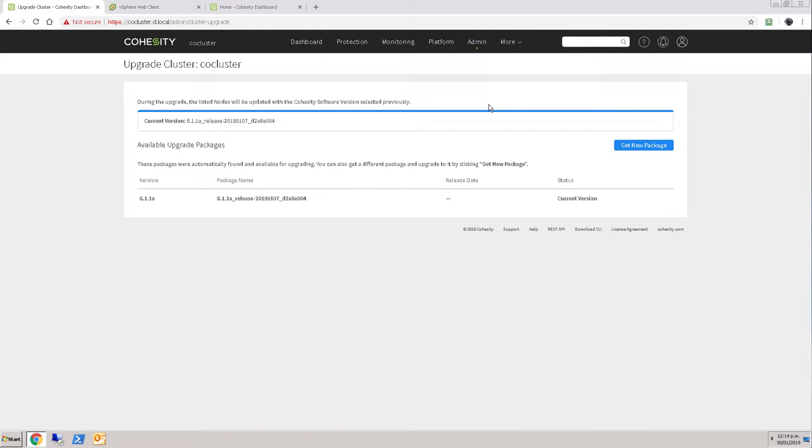The thing is that you need to talk to Cohesity support to have them set a flag on your cluster in order to enable that access to add to Helios. So I'm just going to get support to enable that for me, and then we'll come back and have a look at that change.